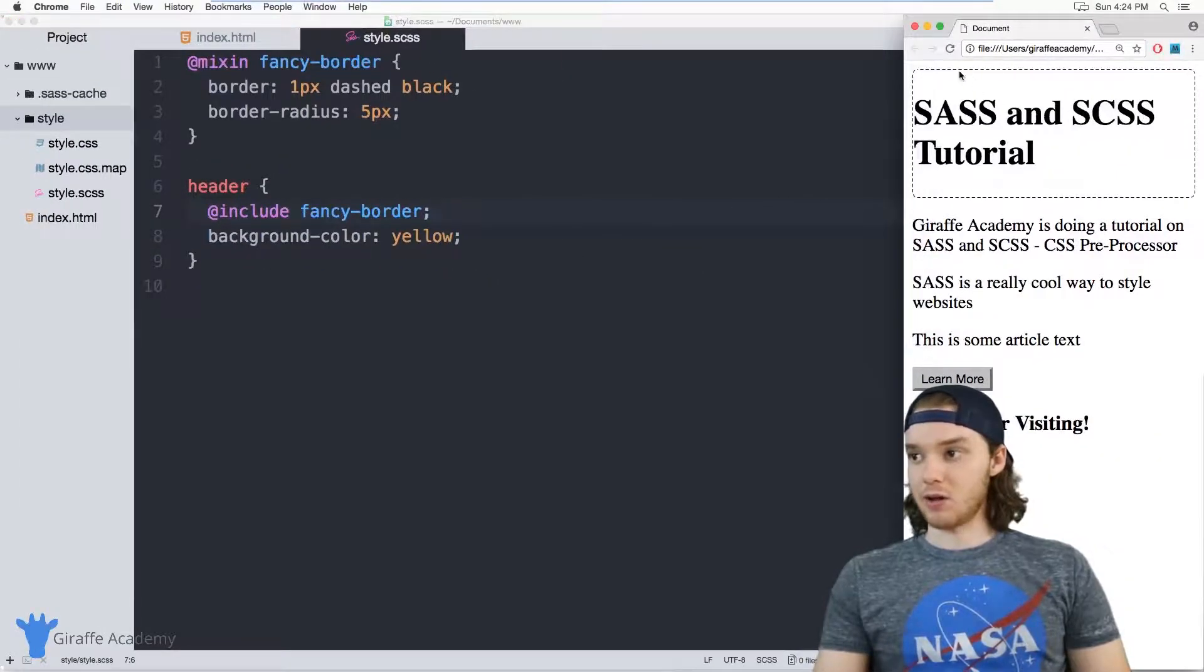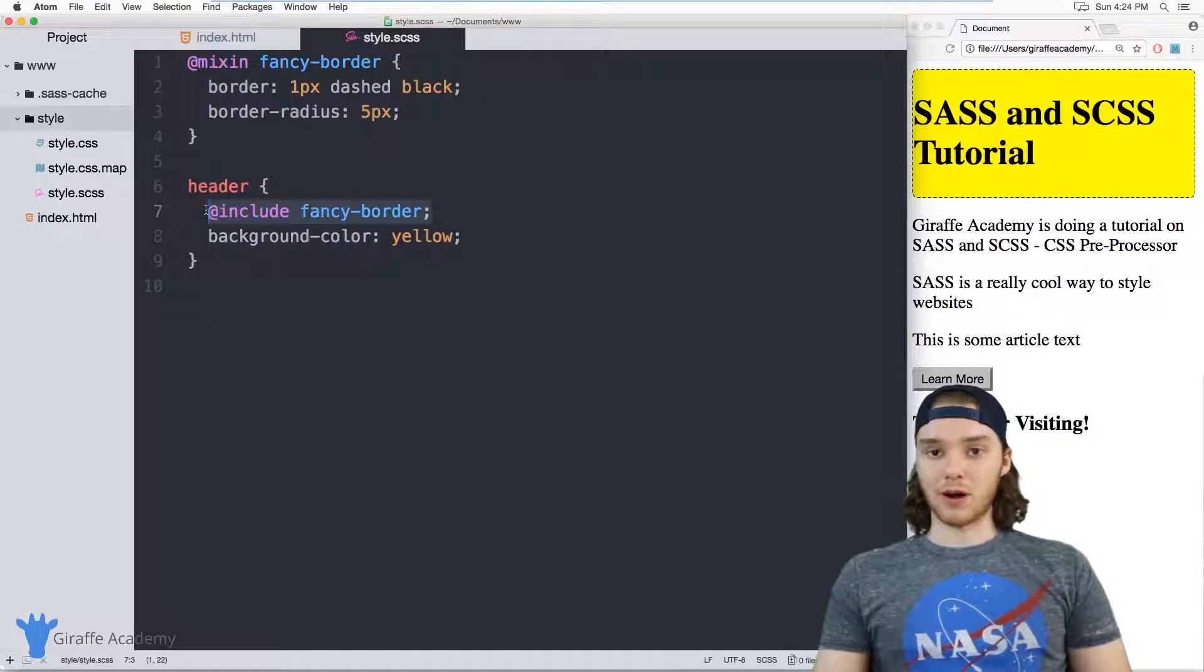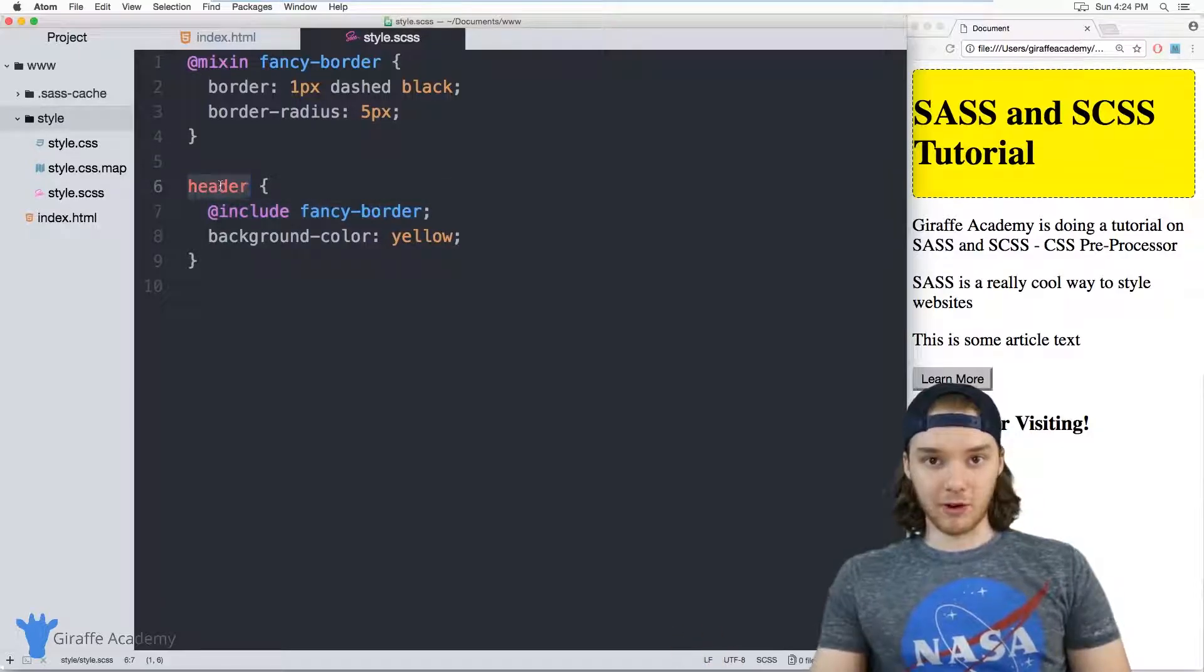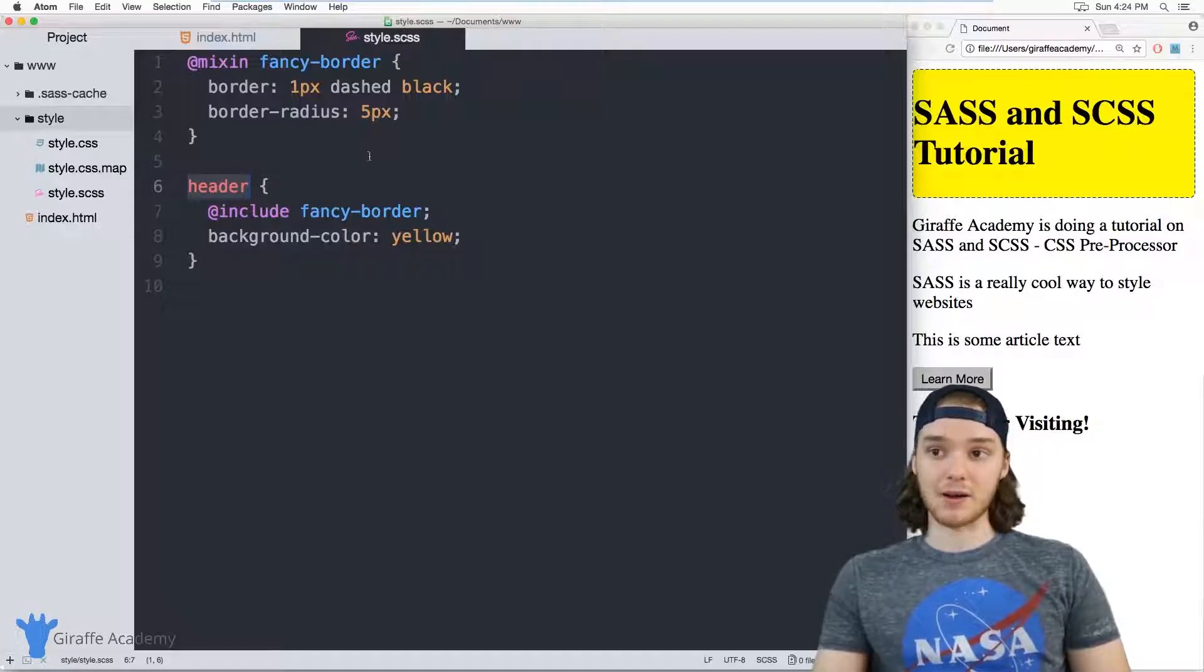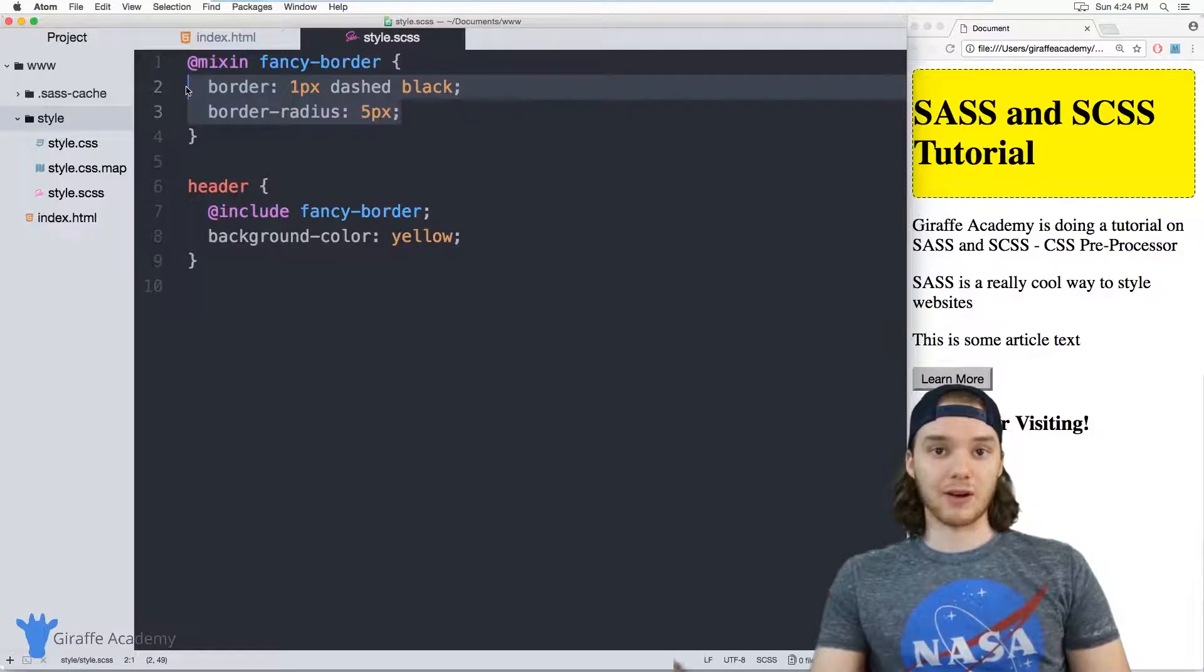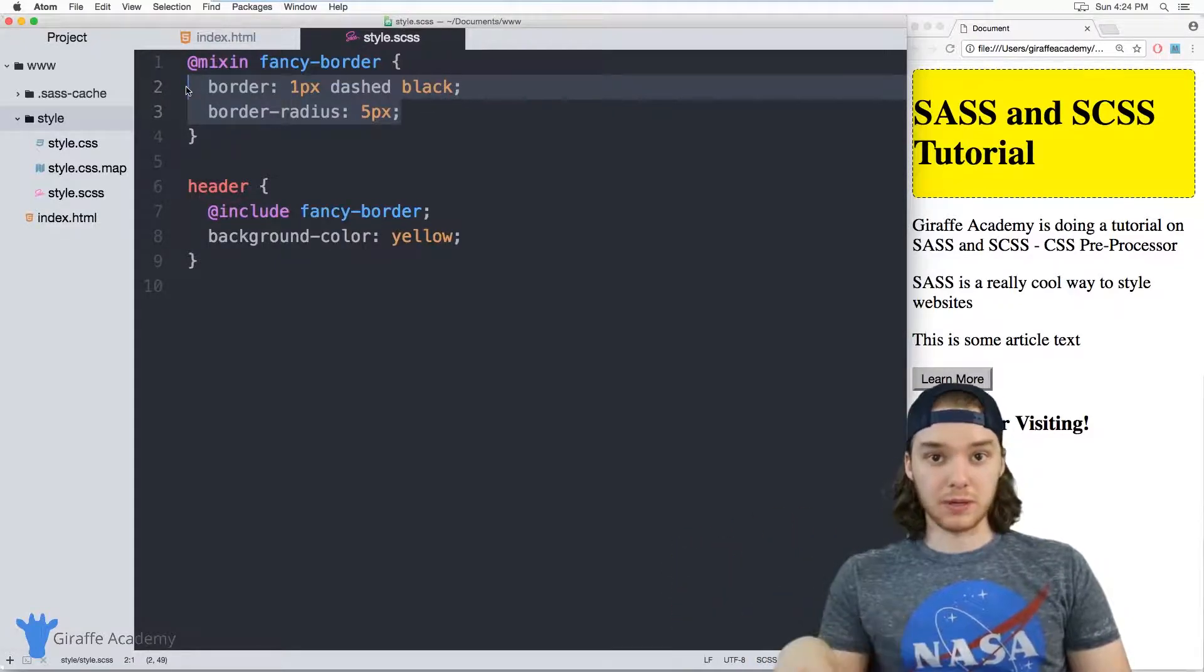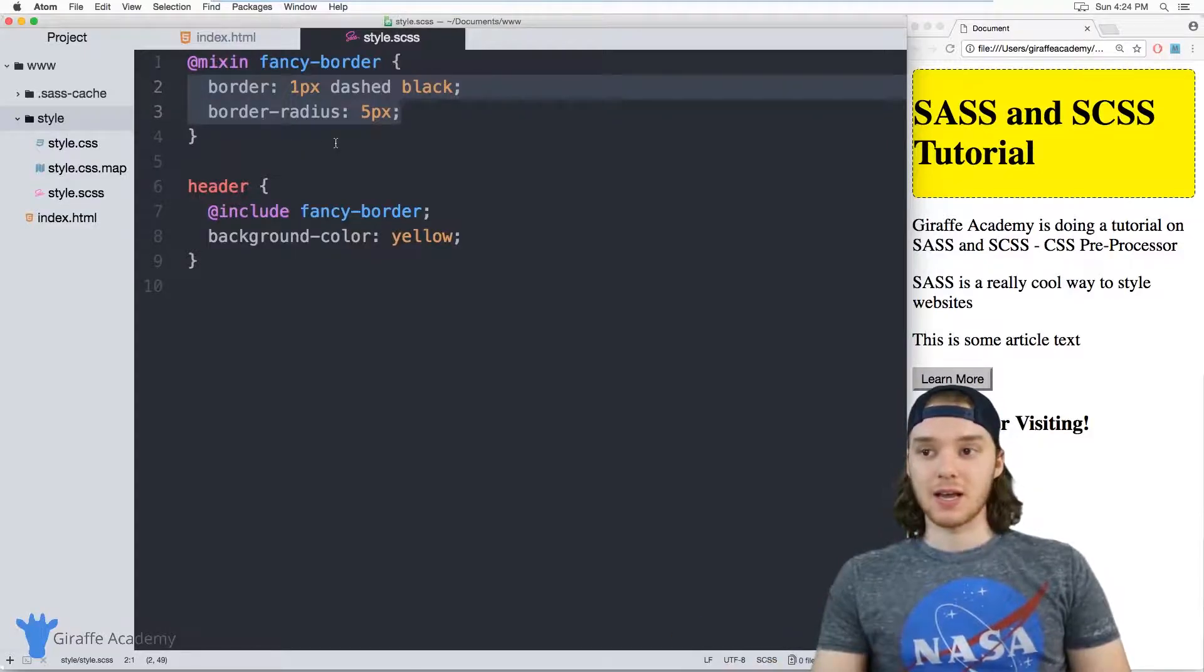And it'll all get rendered in this same element. So I could use this fancy border on any number of elements. So I can use it on my header, I can use it on my footer, I could use it on an article or a paragraph or whatever, it doesn't really matter. The point is that I can define all of the code for this fancy border in one place, and then access it in multiple places throughout my SCSS file.